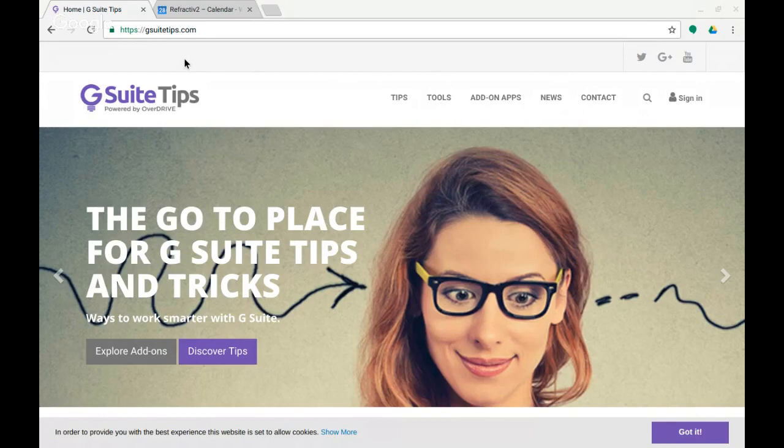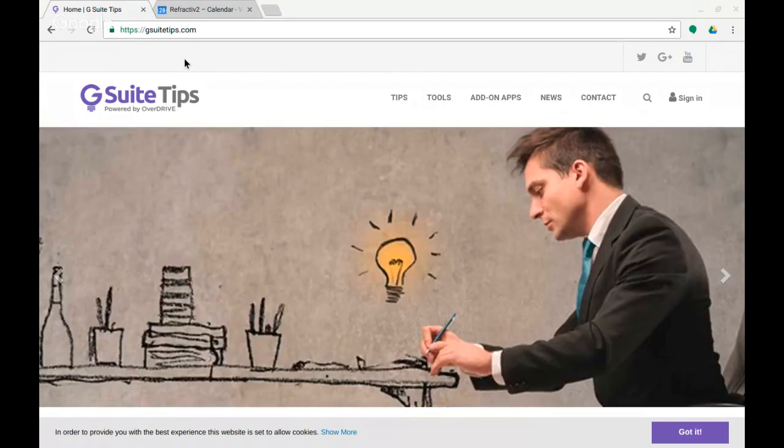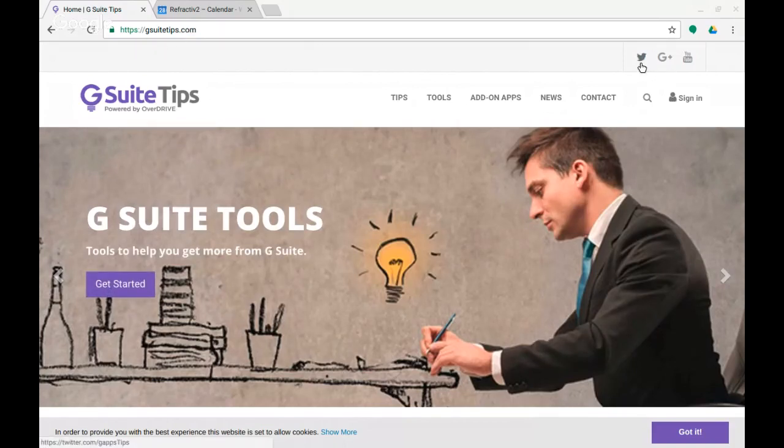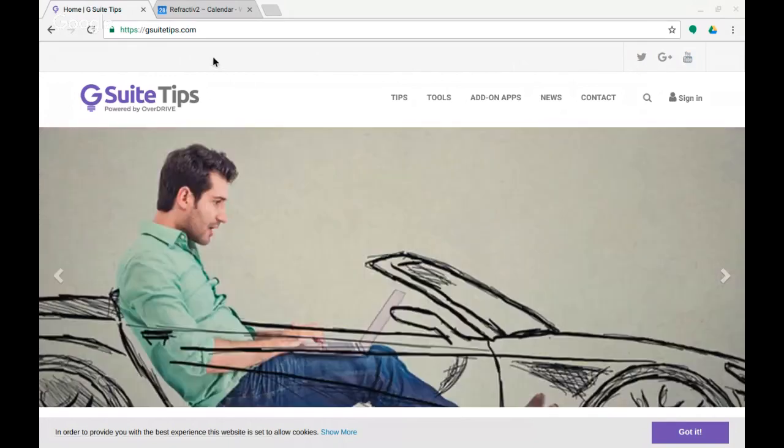Hi this is Steve from the G Suite Tips team here in the UK and you can find us online at gsuitetips.com. You can follow us on Twitter, Google Plus and YouTube.